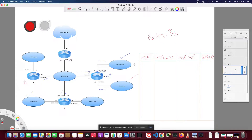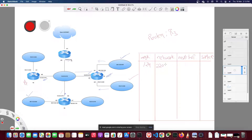What is the highest prefix length? Slash 24. What is the network address for /24? It is 220.10.20.0. The next hop is 220.10.20.3 and the interface goes to router R1.